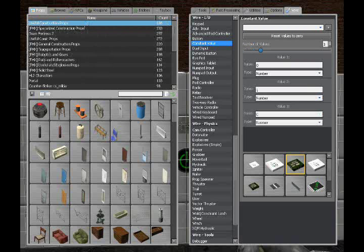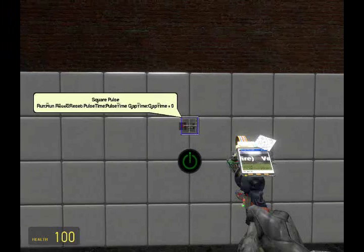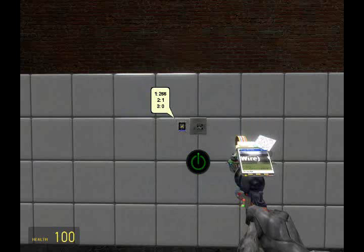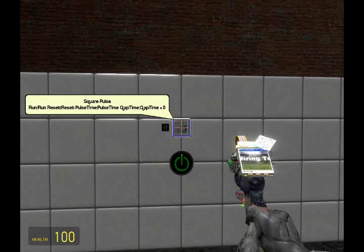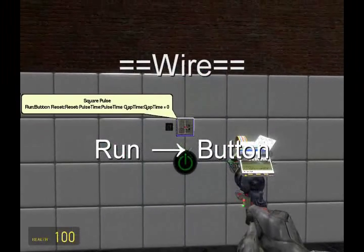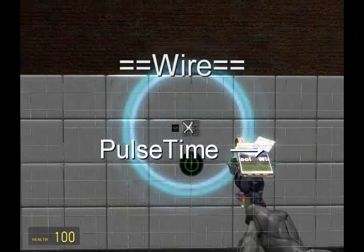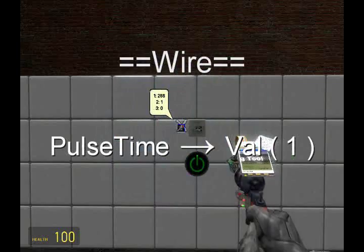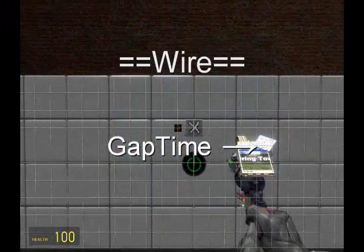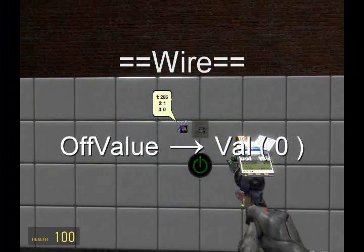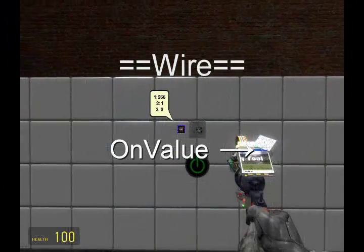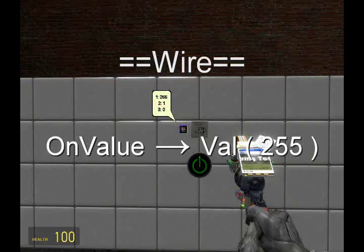A constant value of 255, 1, and 0 would be perfectly fine. Make sure all the drop-down boxes are set to number. Once we have those filled in, place it right next to the square pulse for convenience. First thing we're going to wire is run — that's going to go to the button so it activates while the button is toggled on. Next, wire pulse time, which is the time it sends the on value in seconds. Similarly, wire gap time to one second, so it stays on and stays off for one second. Off value will be wired to zero, and on value will be wired to 255, so it toggles between these two values automatically.